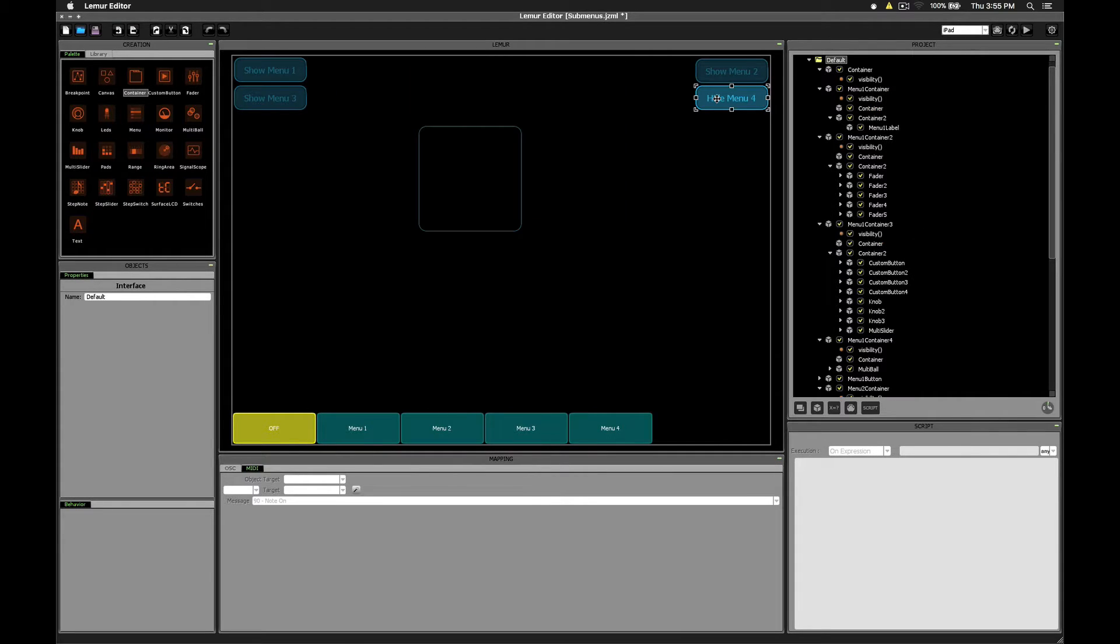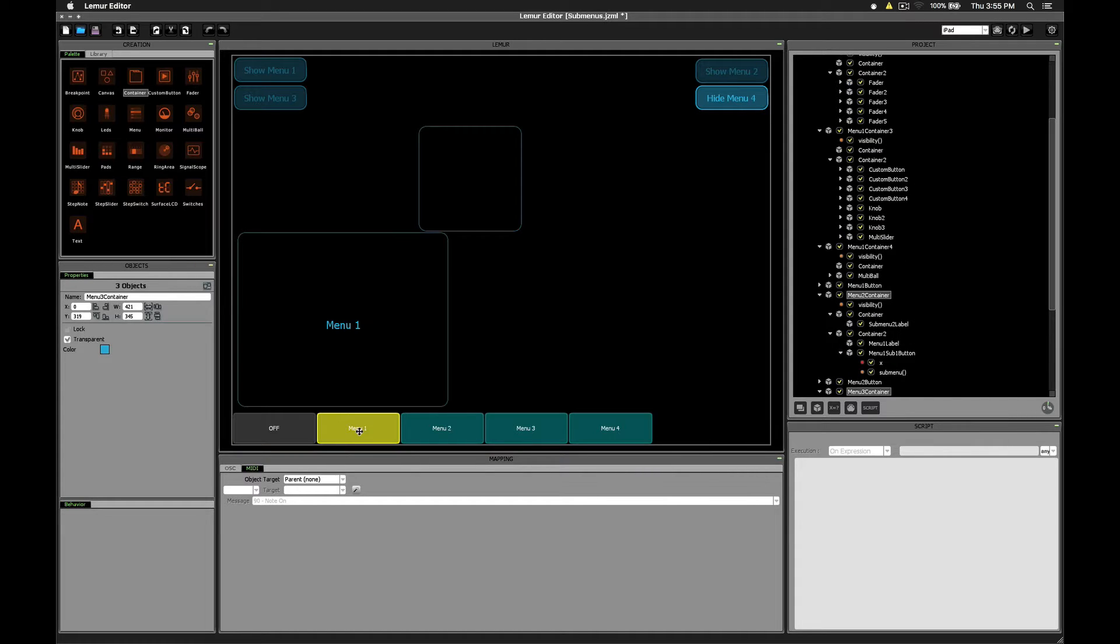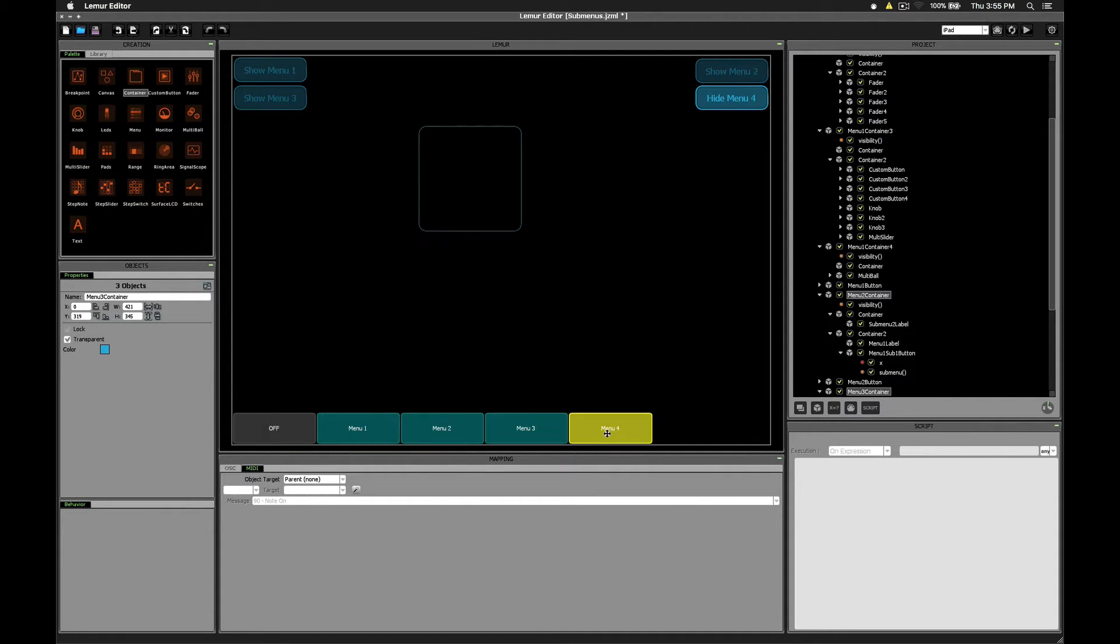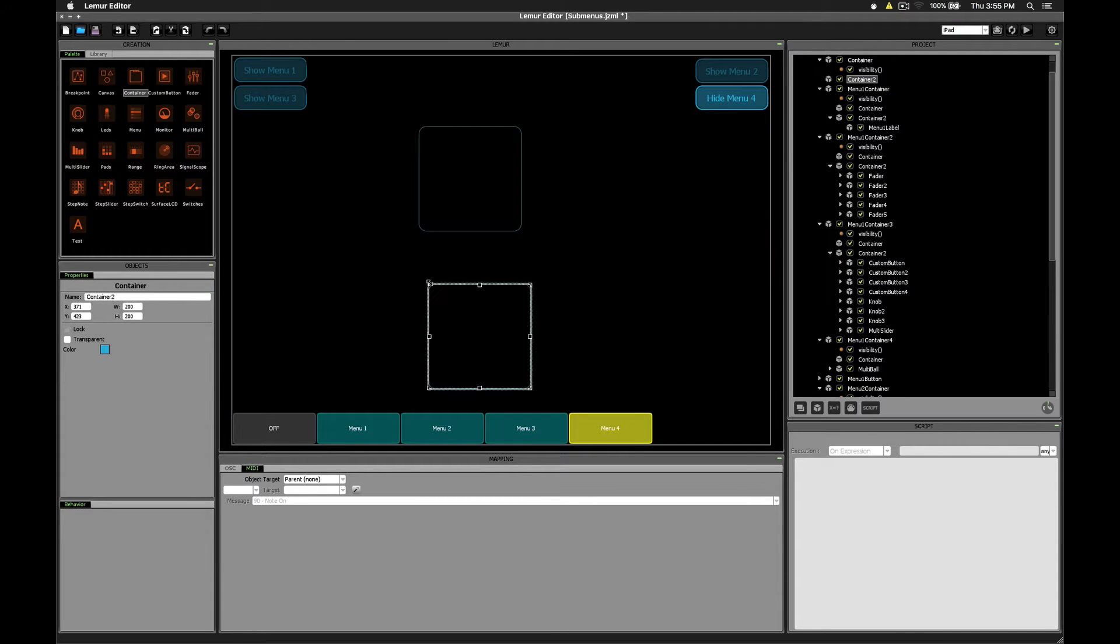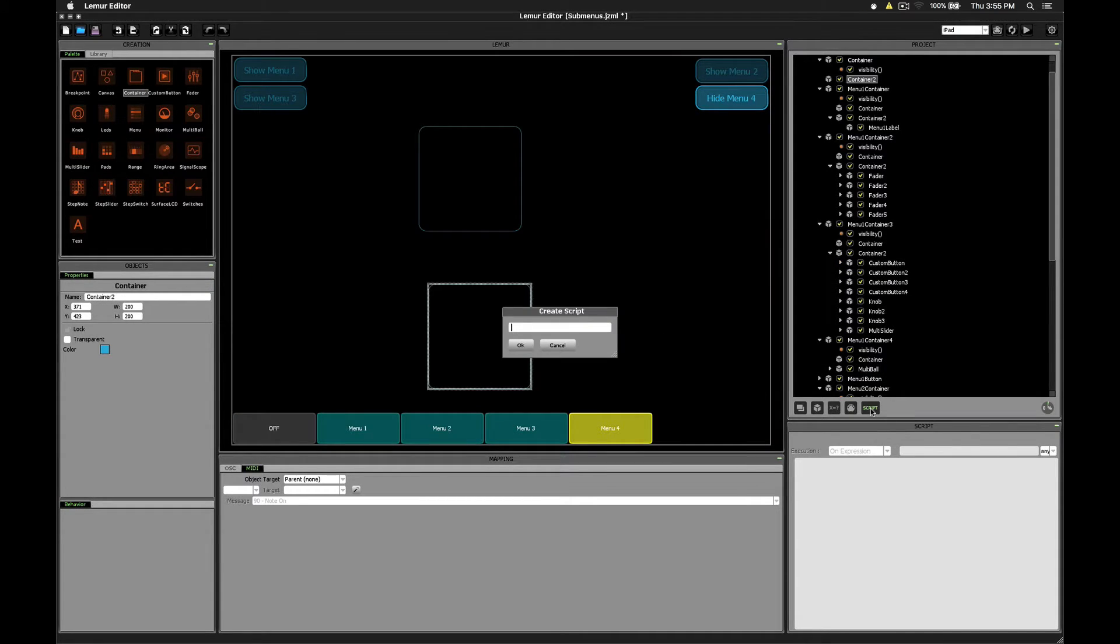Now let's see how to accomplish the same thing using switches. Once again, I've created menus 1, 2, and 3 as examples, so let's use menu 4. I'll drag a new container onto the screen once again, and again create a visibility script.